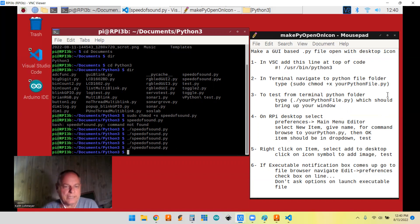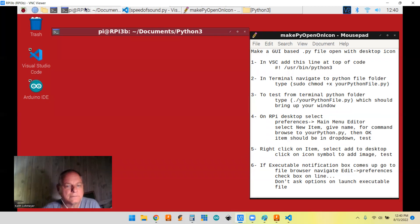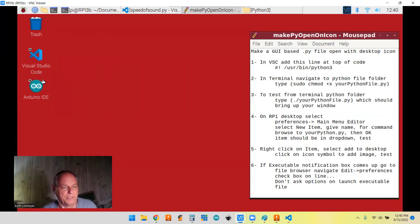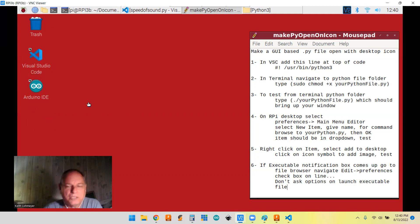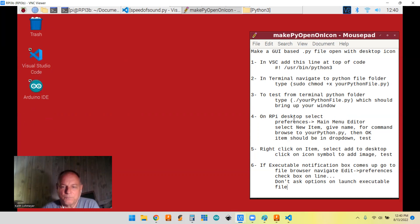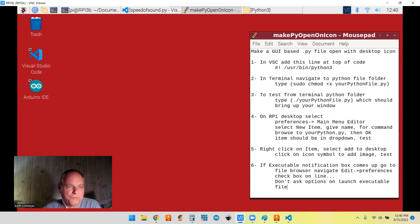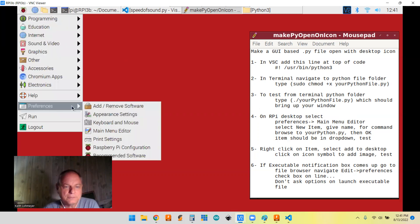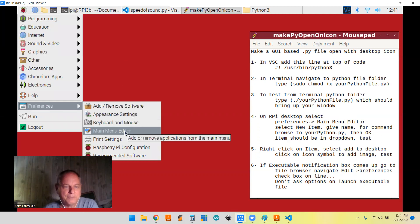So now I, like I say, my goal is to get it to be an icon like the Arduino icon here or something and run it in that way. So we'll go to this next one. So you can make an entry in here by going to preferences and then main menu editor.